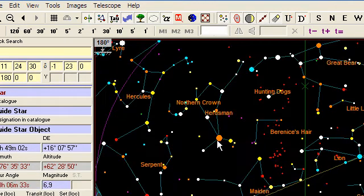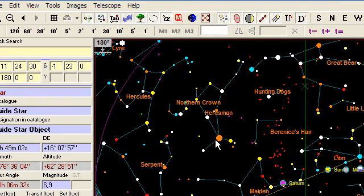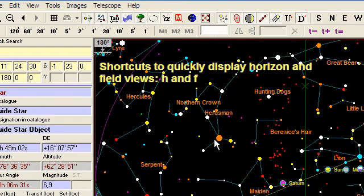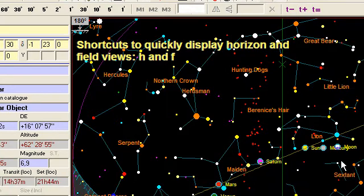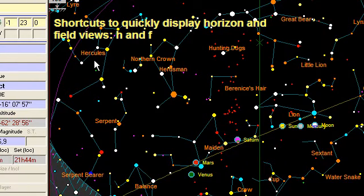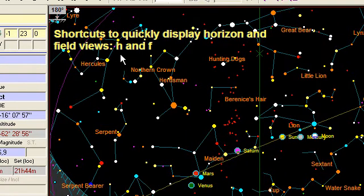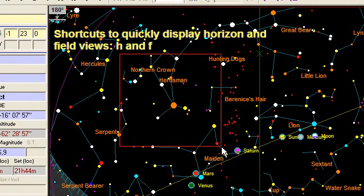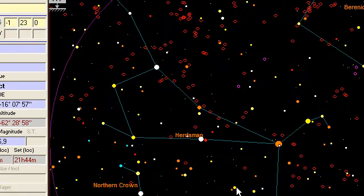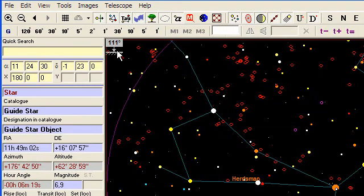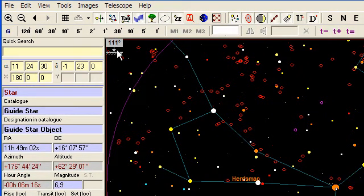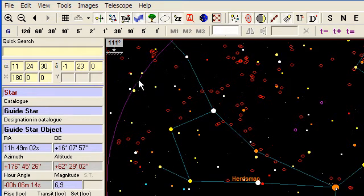So let's see now how to quickly switch between the field view and the horizon view. Let's say that I'm going to zoom here. If I want, here I am in an horizon view.